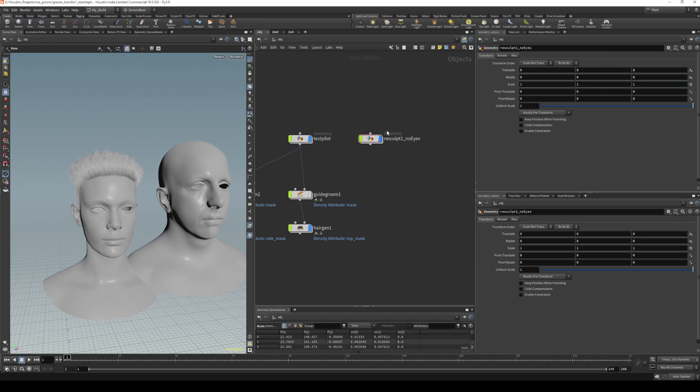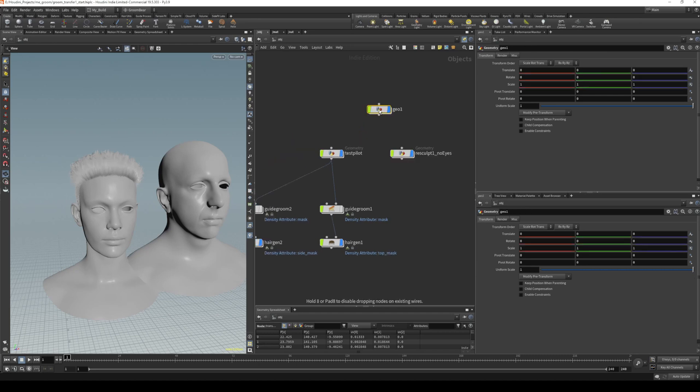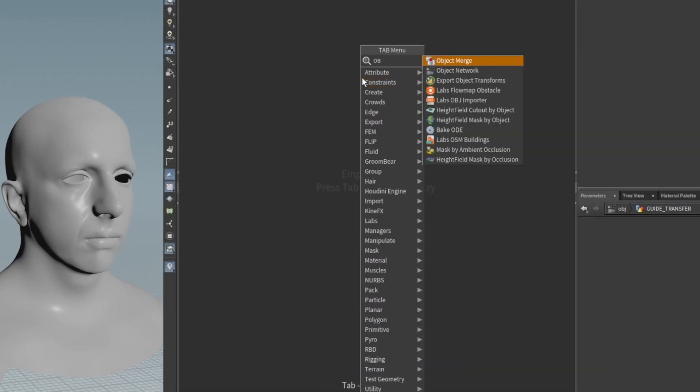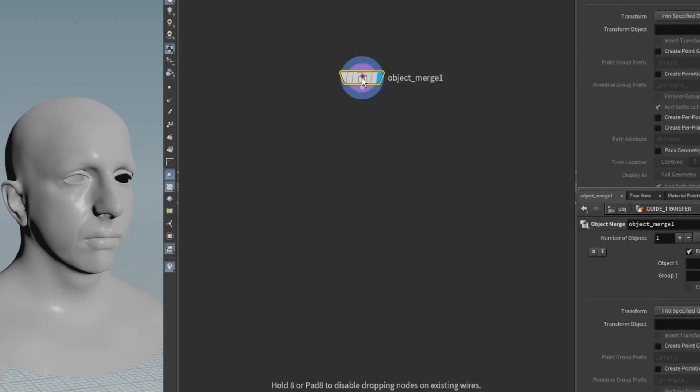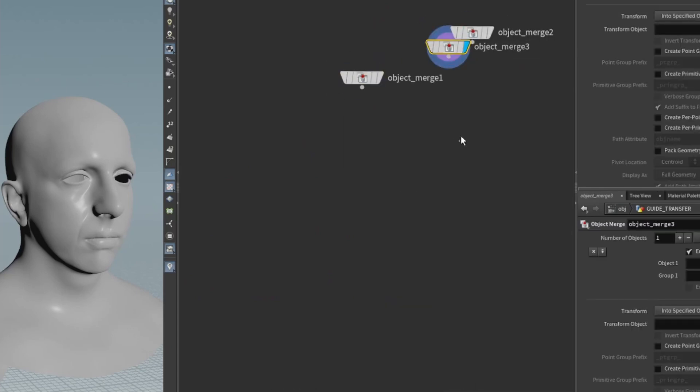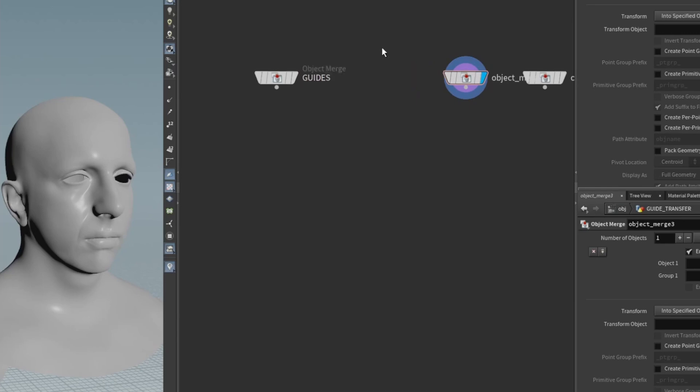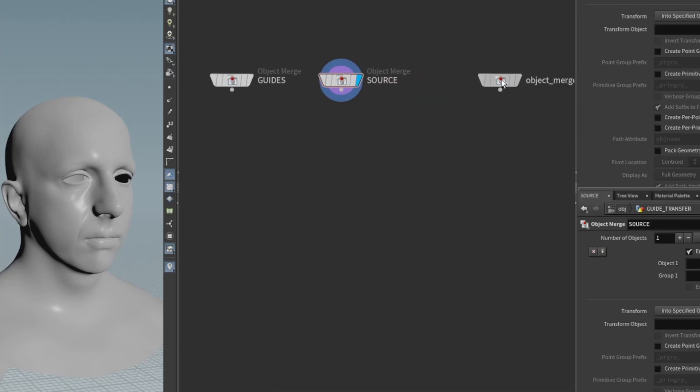How I like to do this to keep it nice and neat is to create a new geometry node, and we'll call this node guide transfer. With that, we'll need three OBJ mergers—we'll paste that a couple of times. Those mergers will be the guides, the source, and the target.